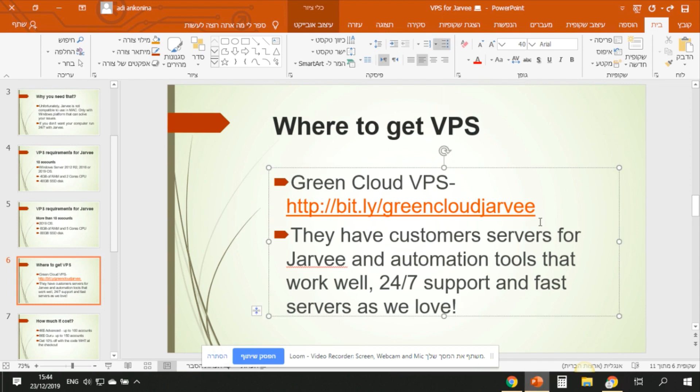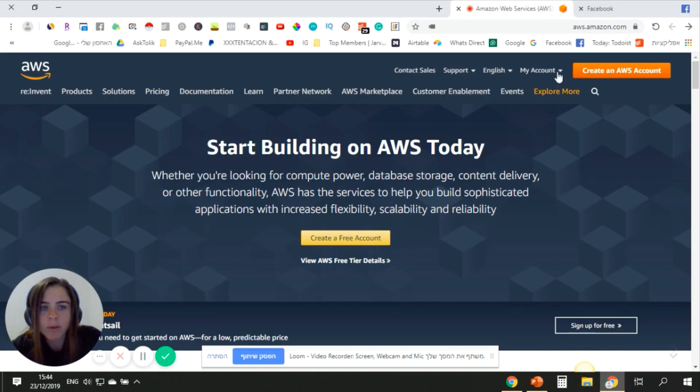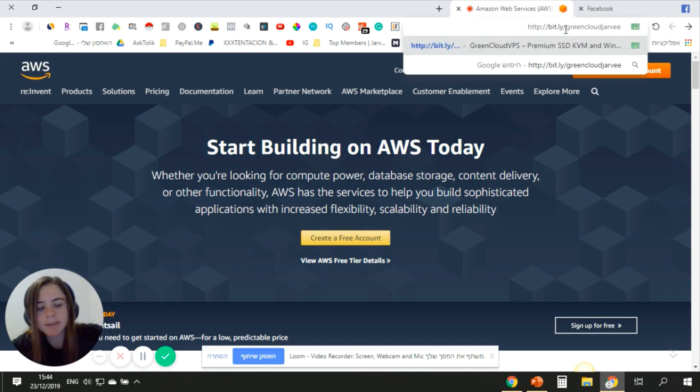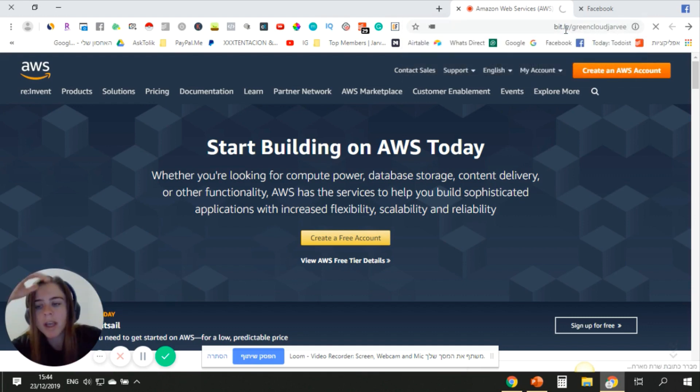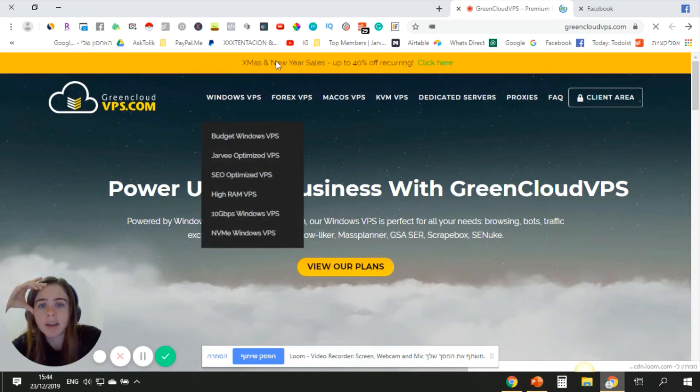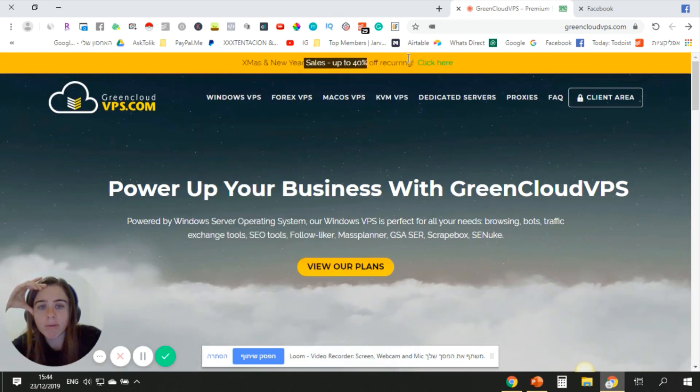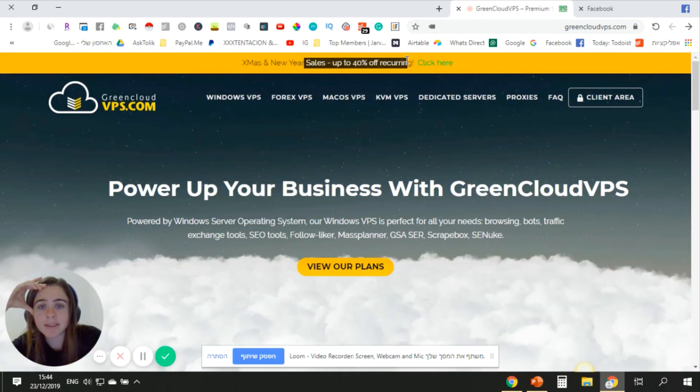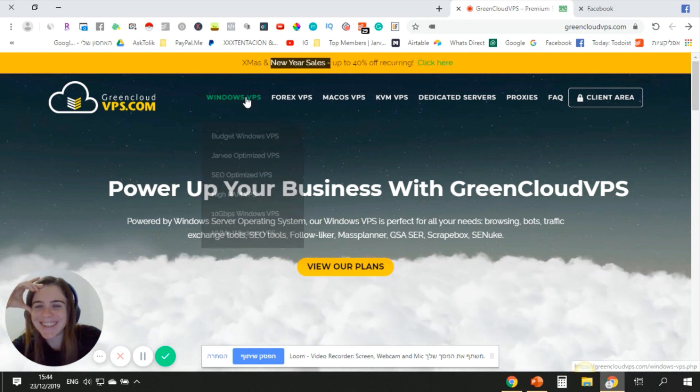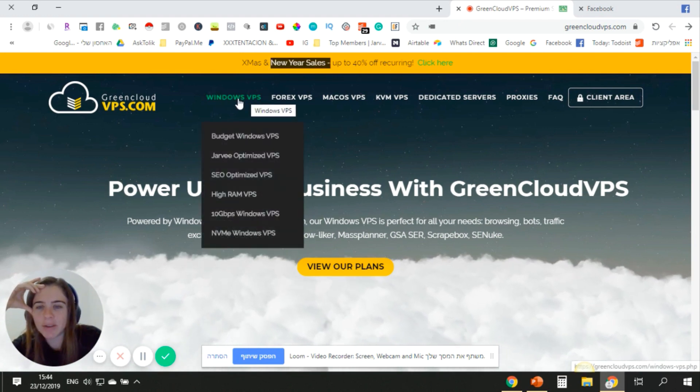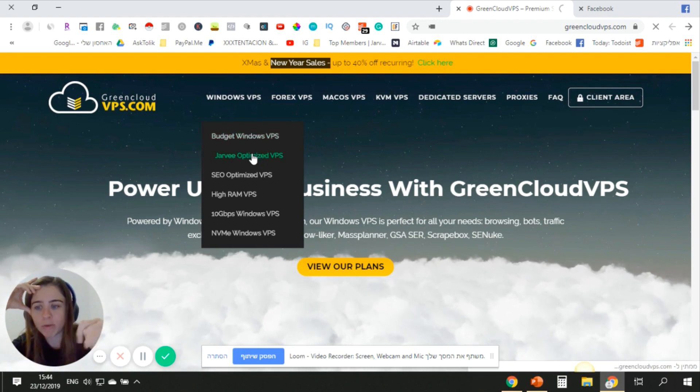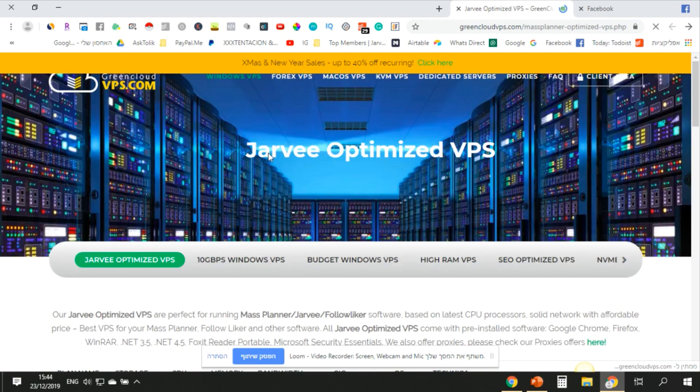If you want something on payment, I do recommend Green Cloud. You will also have the link below. Green Cloud has customized VPS for Jarvee. You can go to the website. Oh, they have now 40% off, that's good for Christmas. So Windows VPS Jarvee optimized VPS - you can check this option.